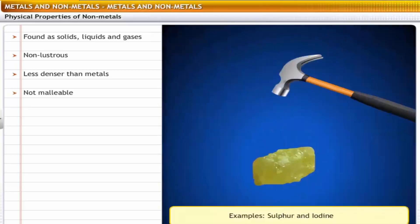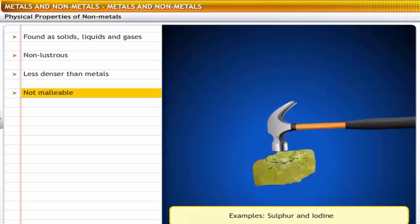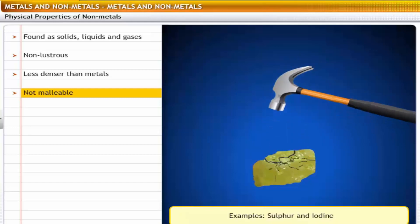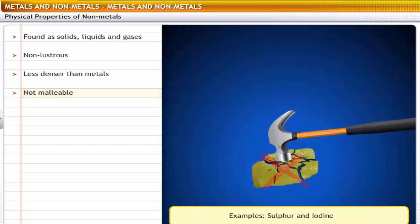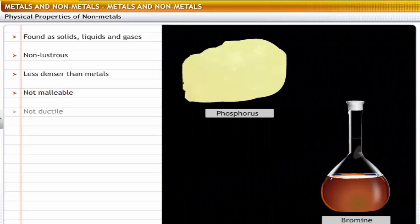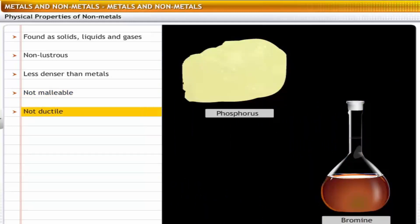Non-metals are non-malleable. For example, sulfur and iodine cannot be hammered into sheets.